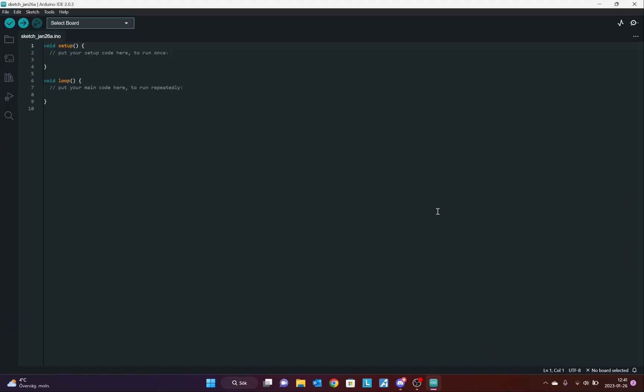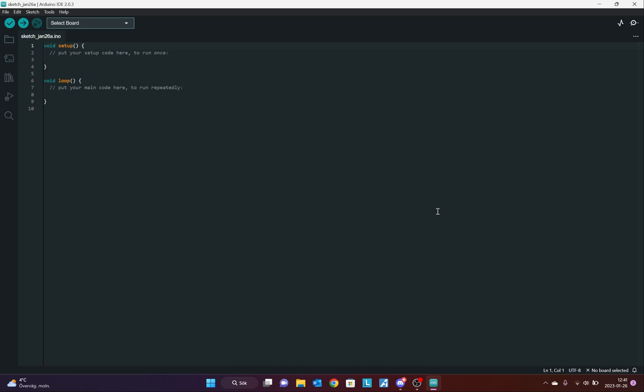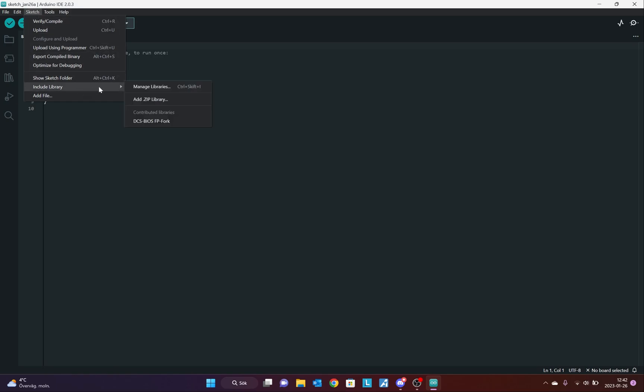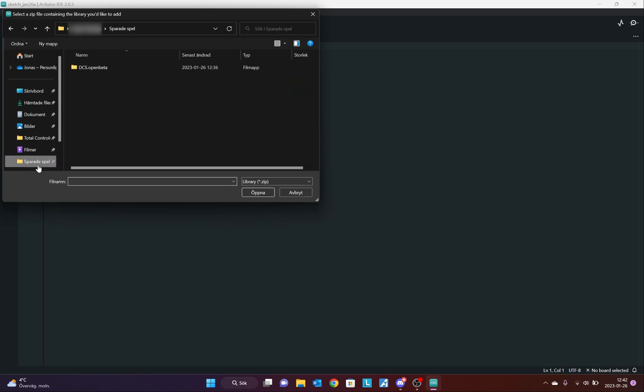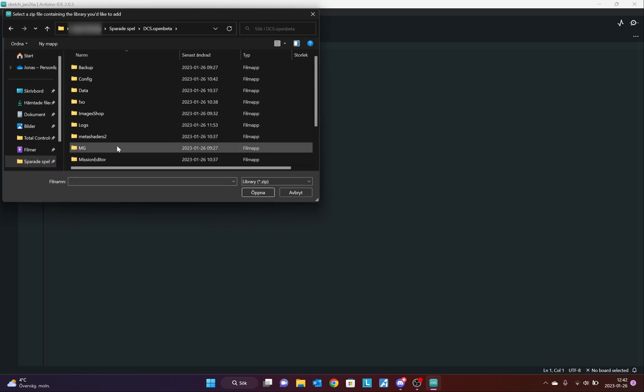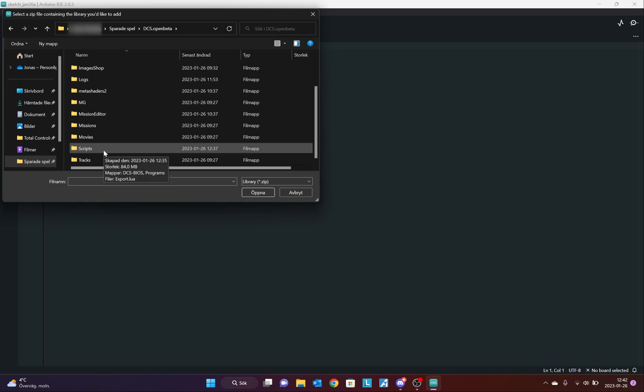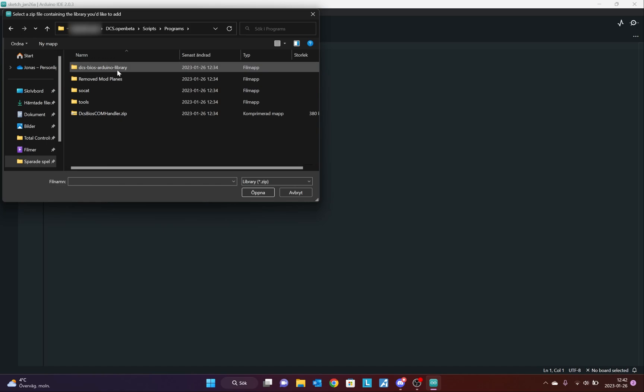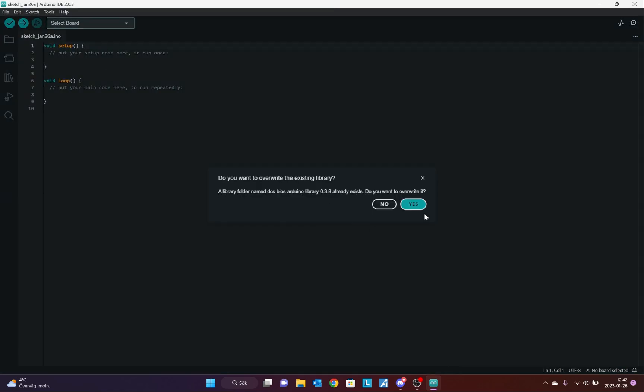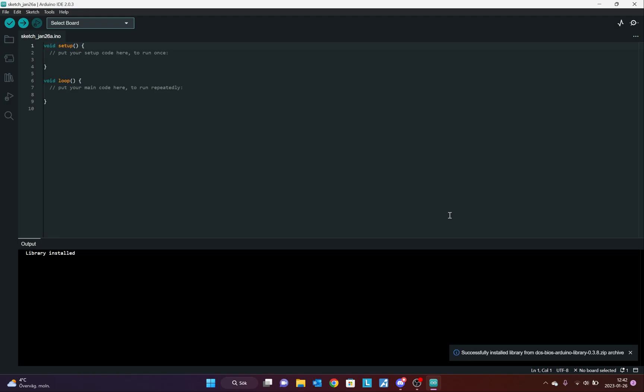Welcome to the Arduino IDE. And this is a very basic sketch that can be uploaded to your Arduino board. What we need to do now is to install the DCS BIOS library into the Arduino. So, we go to Sketch, Include Library and Add Library. Now, you might have to restart the Arduino IDE.